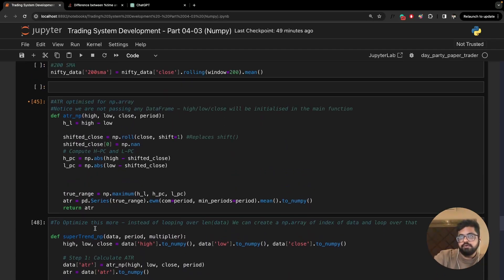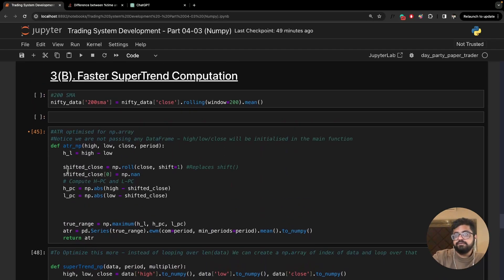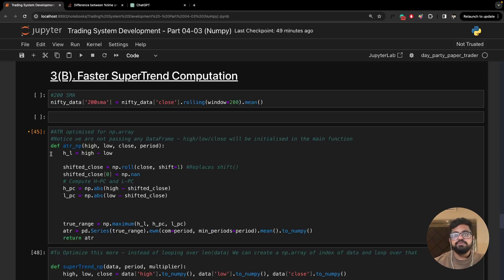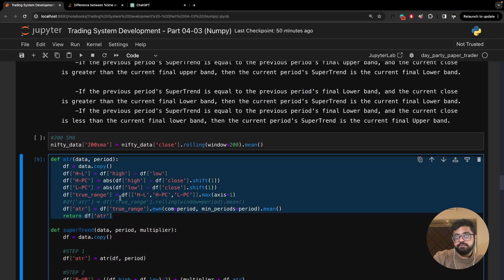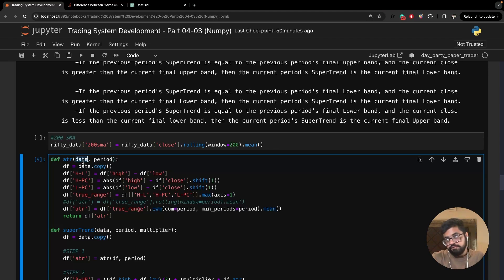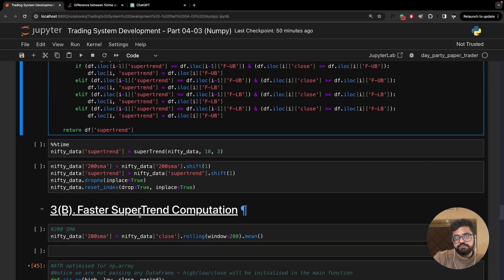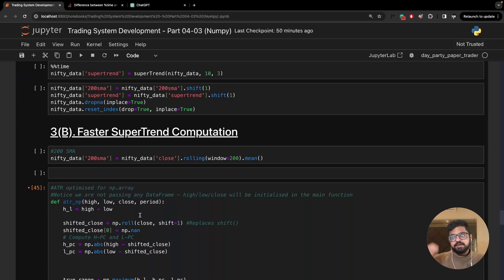Now I'll discuss how these functions are written. The first function is ATR_NP. In the previous ATR function we were directly passing in the dataframe, making a copy of it, calculating ATR, and returning the ATR column. In this new function, it's structured differently — we ask for three separate columns: high, low, and close, plus the period.